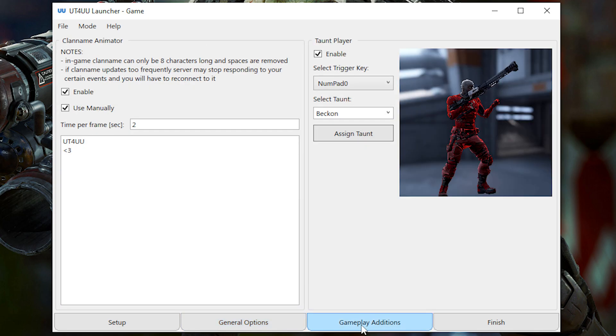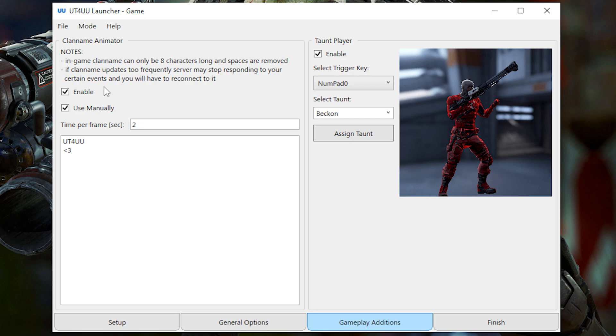Let's look at the gameplay additions. Now the first thing you'll see is the clan name animator. This doesn't actually work at the moment. And that's probably a good thing because it's super buggy. And it's probably going to annoy the other players since your username is going to be constantly changing.